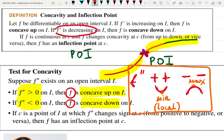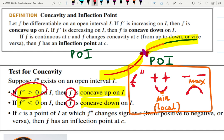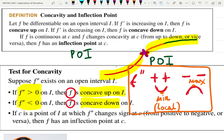If it's concave down, and a point changes concavity, it's called an inflection point or point of inflection. The second derivative being positive or negative gives you concave up or concave down, respectively. A point that changes concavity is a point of inflection.